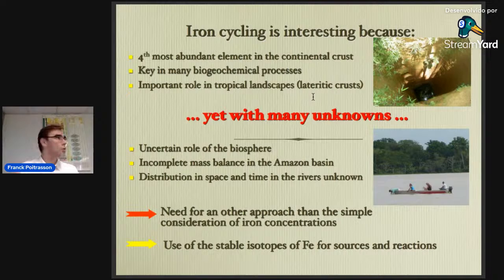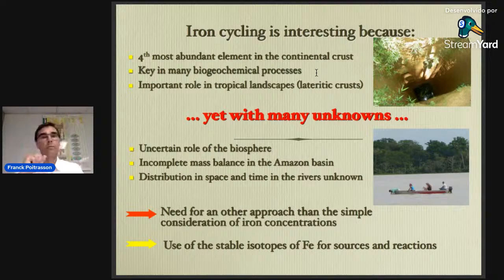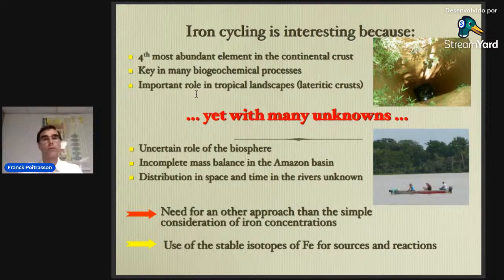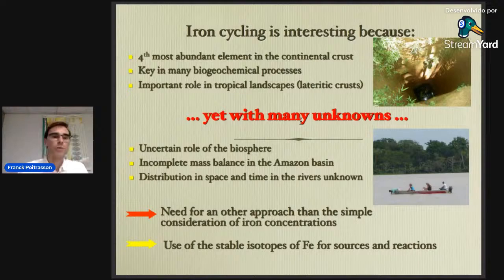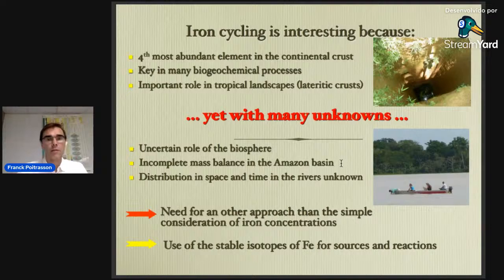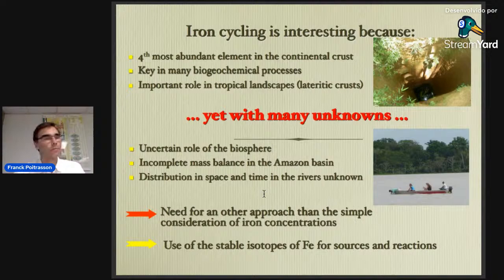Iron is key in many biogeochemical processes: the interaction between soils, plants, water, and bacteria, and it is also an important carrier of other metals as iron oxides in natural waters. It also has an important role in tropical landscapes through lateritic crusts that form hills. But there are still many unknowns about its cycle — the role of the biosphere is only qualitative, the mass balance in the Amazon basin is incomplete, and the distribution in space and time in rivers remains uncertain. Iron isotope stable signatures for identifying sources and reactions could be the way to address these gaps.